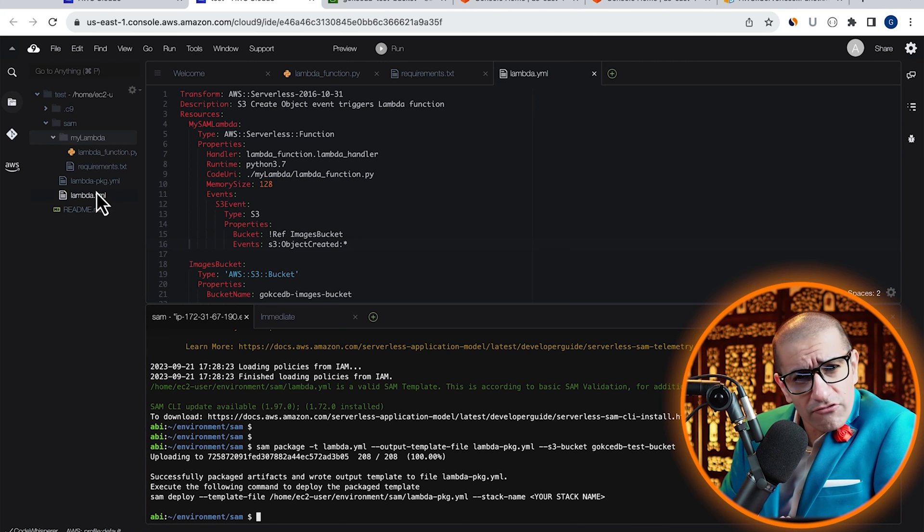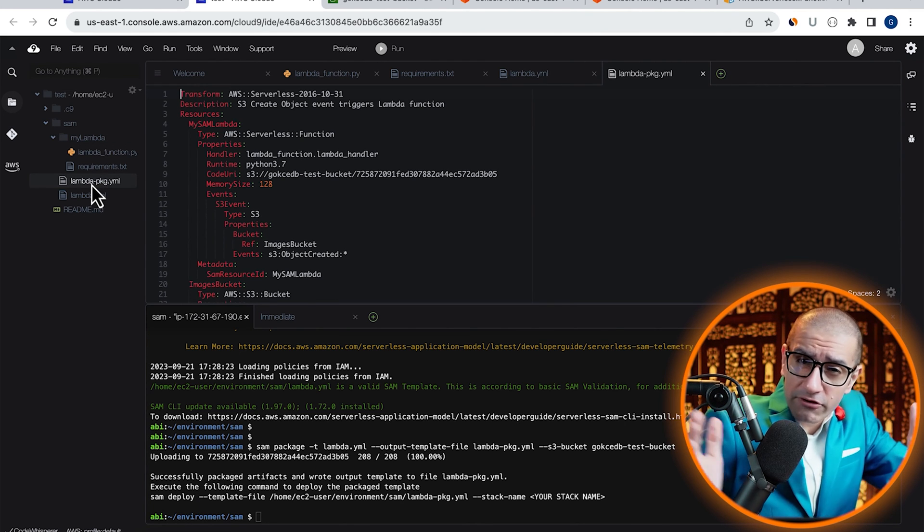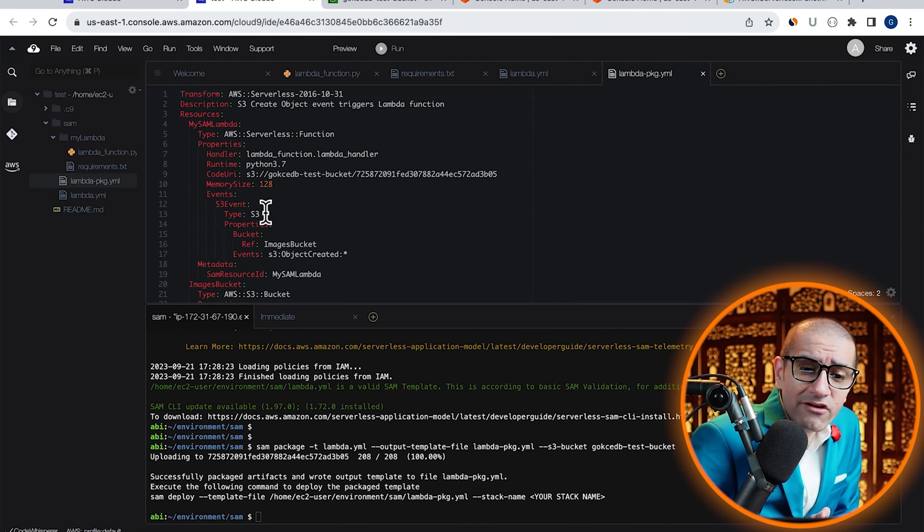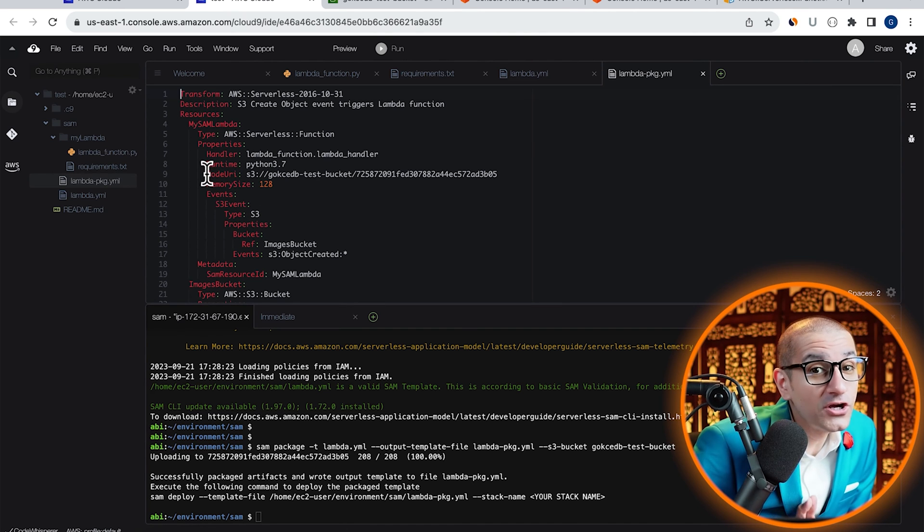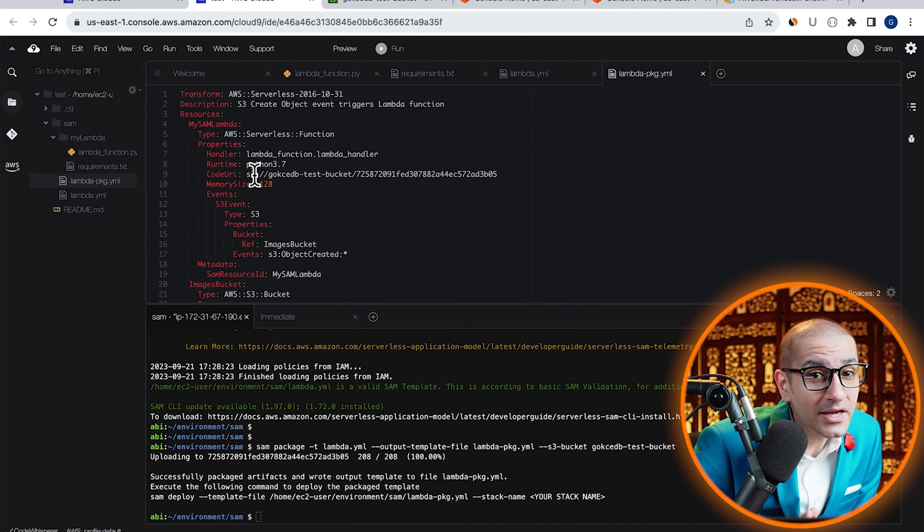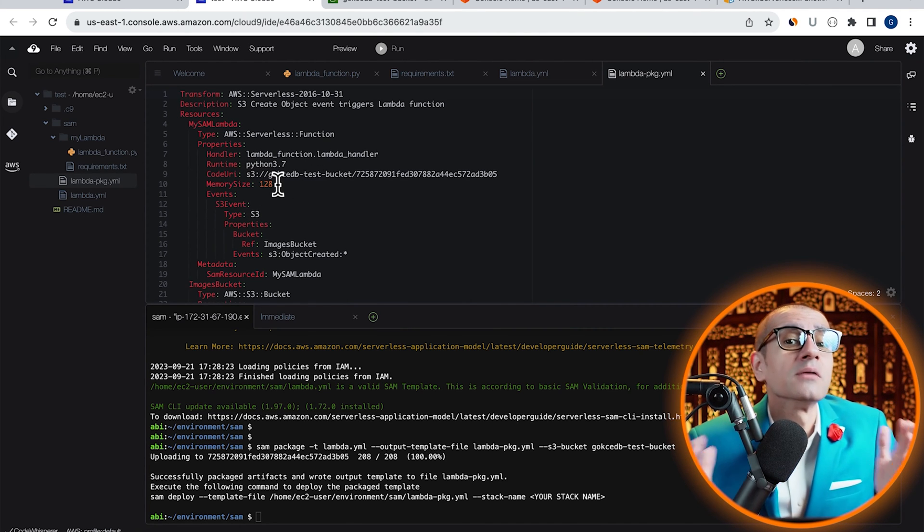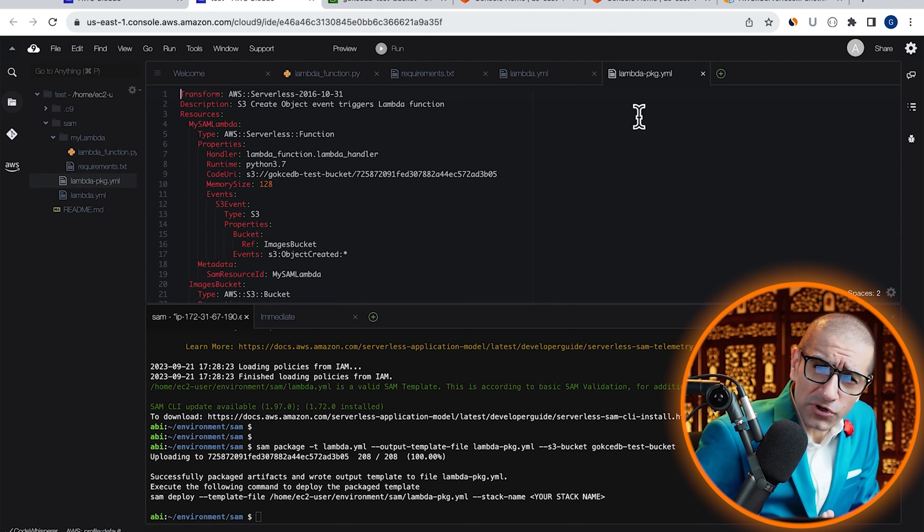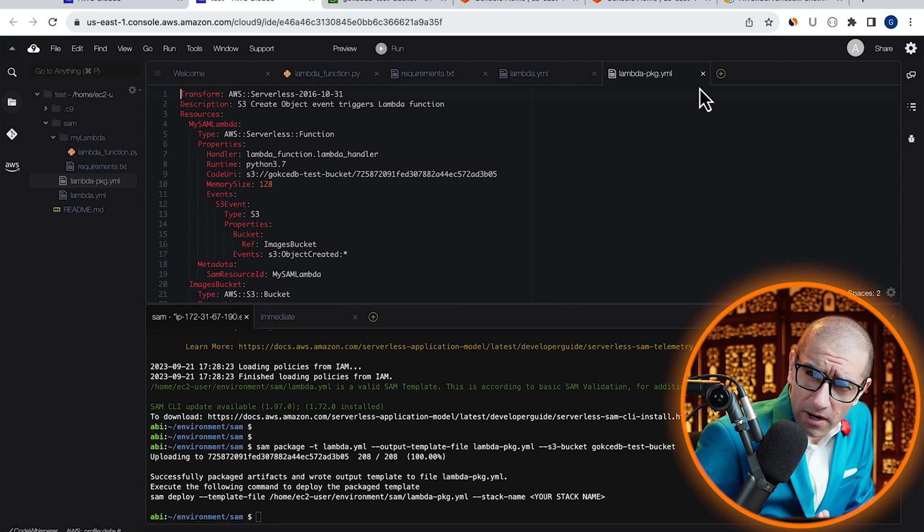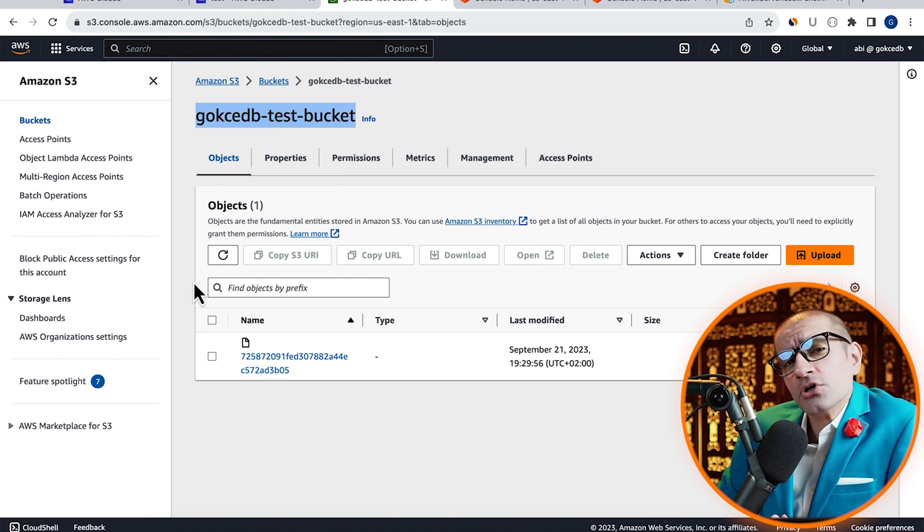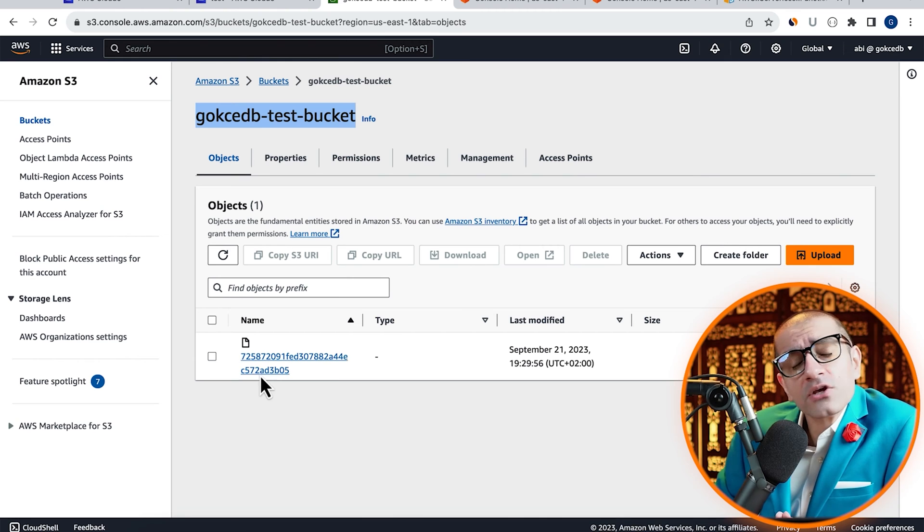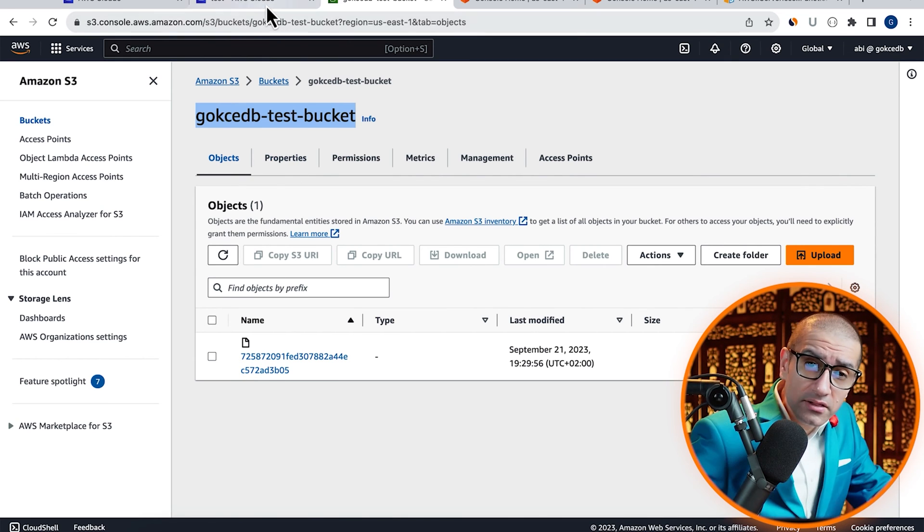We can also confirm this by opening the output template file and verifying that the code URI is now pointing to the S3 bucket. You can also go to your S3 bucket and hit refresh to confirm that you see a Lambda archive file there.